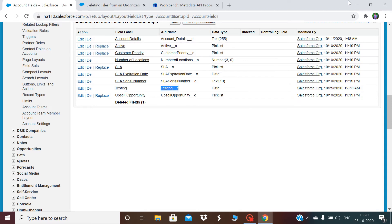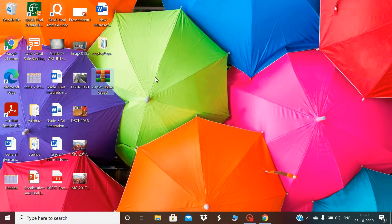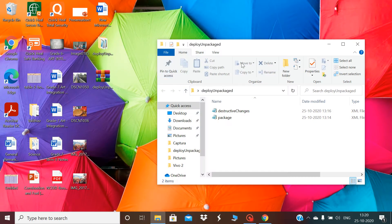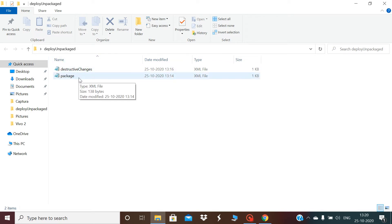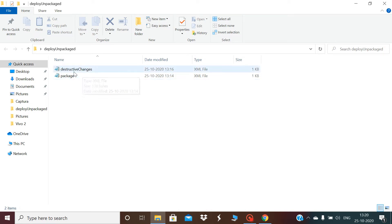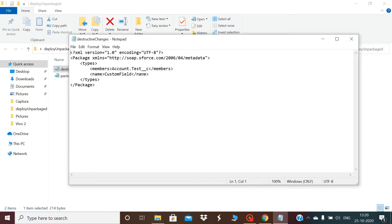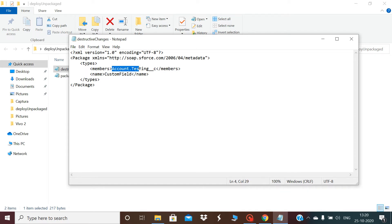I have prepared a folder called 'deploy_unpackaged'. In this folder I have two files: one is destructiveChanges.xml and another is package.xml, as we have seen in the Salesforce article. The destructiveChanges.xml will have the components I have to delete. In this session I will be deleting a custom field, so I have mentioned the component as CustomField and the object dot field API name.